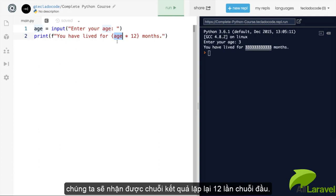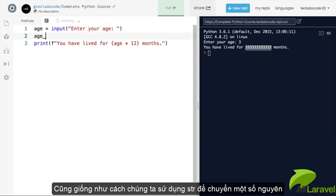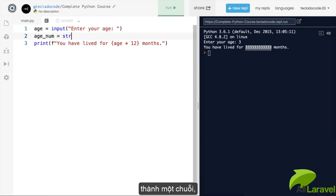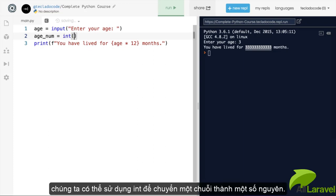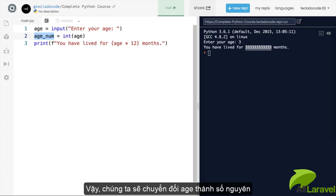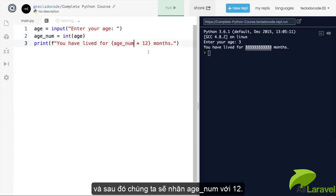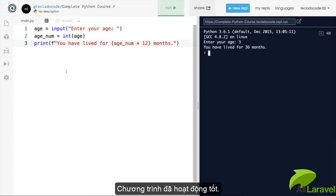What you have to do is turn it into an integer. Just as we use str() to turn an integer into a string, we can use int() to turn a string into an integer. So we turn age into an integer, store it in age_num, and then do age_num times 12 — and that works correctly.